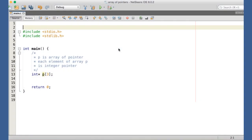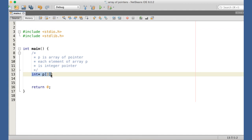In this example we have declared a one-dimensional array P with three elements, but notice that the type for the array is int*. Each element of array P is actually an integer pointer — that is, each element of array P can hold the address of one integer variable. P is called an array of pointers.